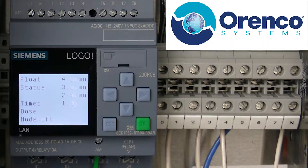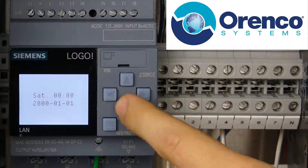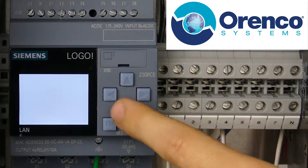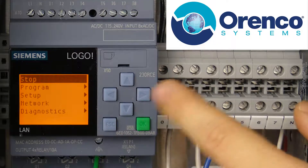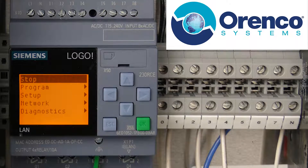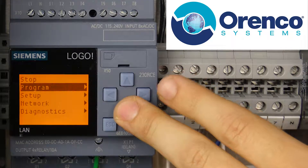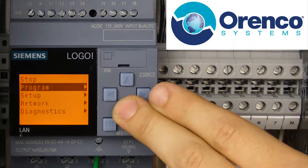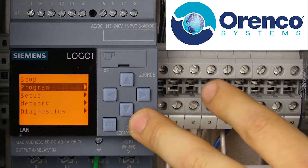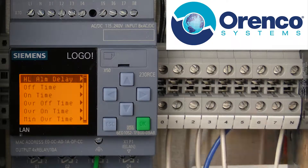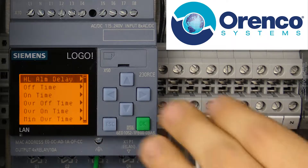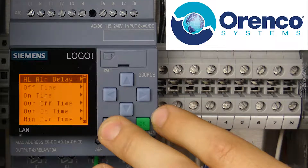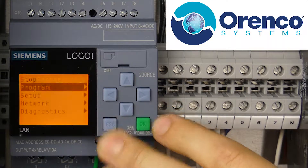The other side of the controller is the parameters you can adjust in terms of changing the way the panel functions. From the top, you navigate down to the date and time at the bottom, press escape, and you get into the actual programming functionality. The very top option says 'stop' — that does not silence the alarm; it actually deletes the programming and renders this panel essentially useless, so don't push that one. You've got program, setup, network, and diagnostics. Almost everything you're going to need to do is in the program — that's where you set your parameters for time delays, off time, on time, and so on, depending on how you plan on operating this panel. In our next video, we're going to go through all those different parameters and what they mean to you.